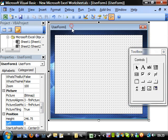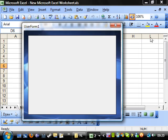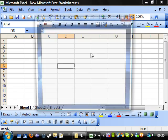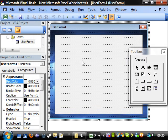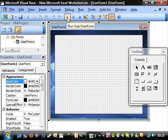Another quick tip: if you click on a user form and press F5, it brings it up so you can have a look at it. It's just a quick way of doing it. When you click off, it goes back into the editor. F5 is the same as doing run, so in your normal code you can also press F5 to run.